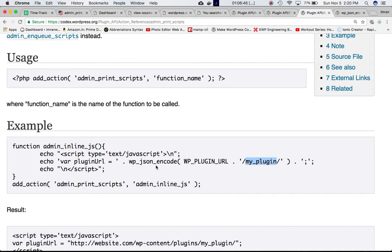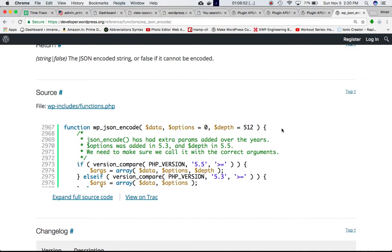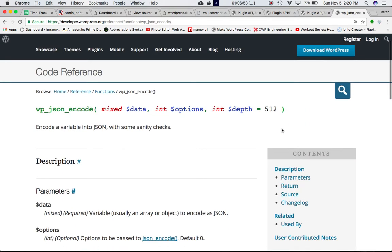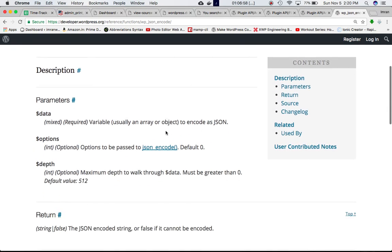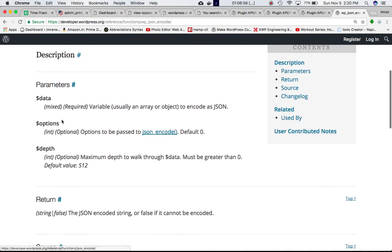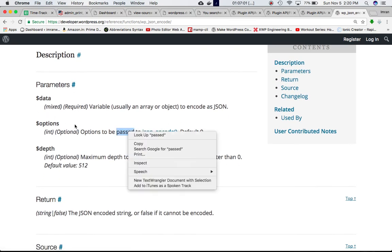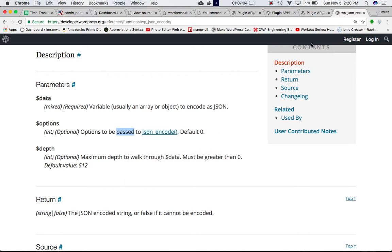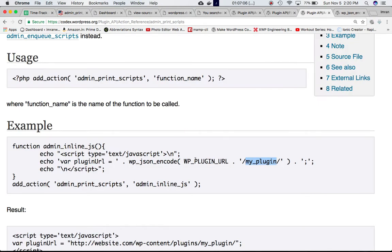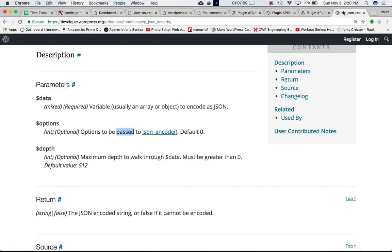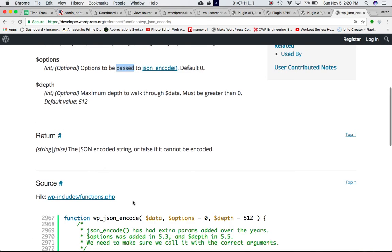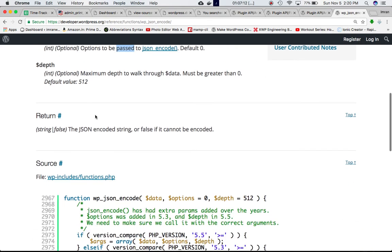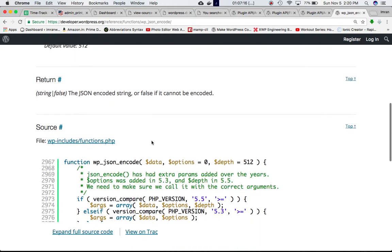a variable into JSON with some sanity checks. It accepts different parameters like the data - we're not using the options and depth, those are optional. All we've done is pass the data, which is the URL in this case. It returns the JSON encoded string, or false if it cannot be encoded. The result will be this once we put it into our